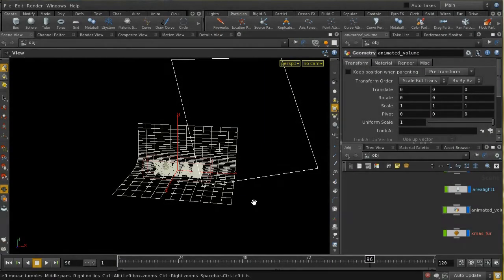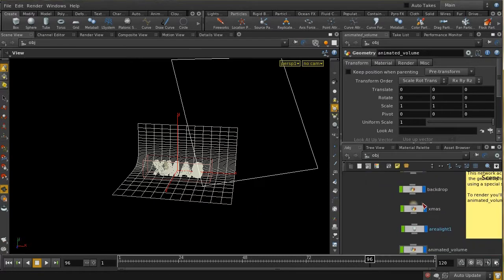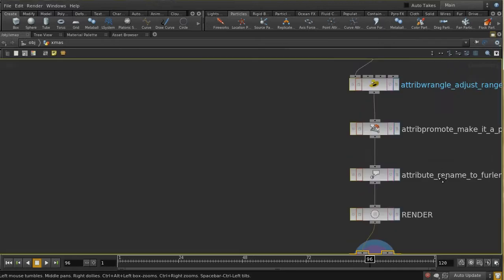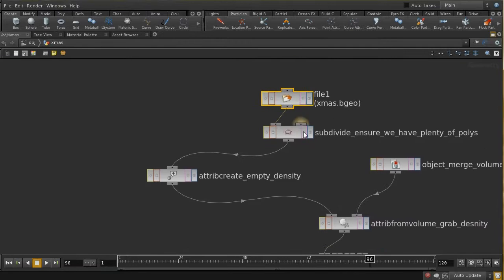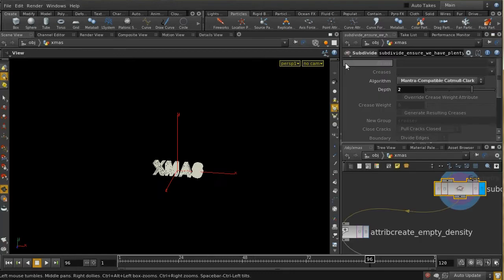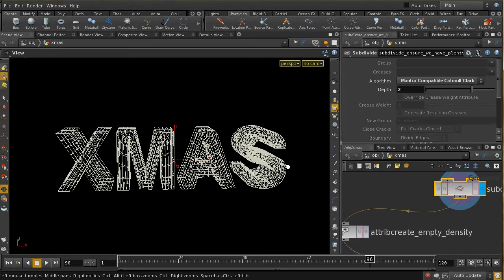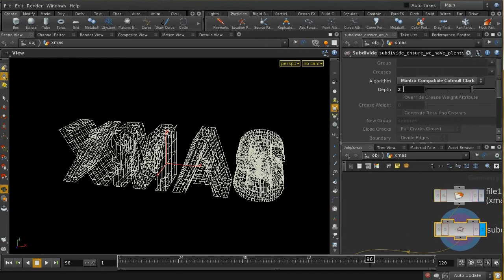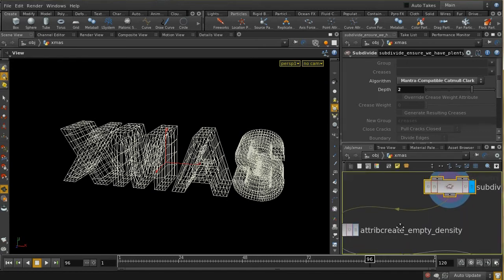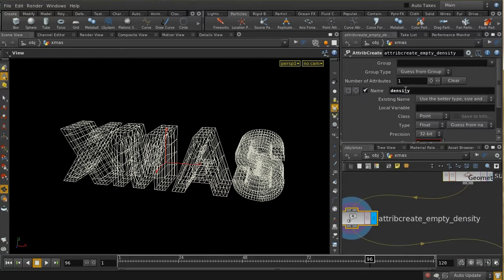Now we're going to look at the second of the two effects in that short segment, which is the ice growing over the letters. The letters are in a file and we're subdividing them — doing it twice — so we've got plenty of polygons. Then we're creating an empty attribute called density.